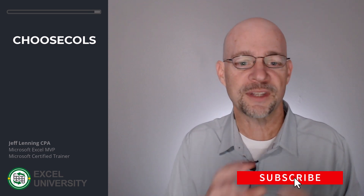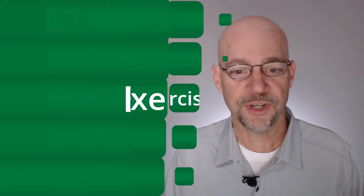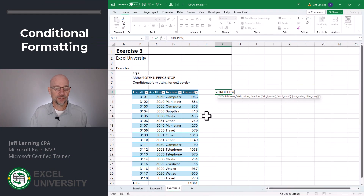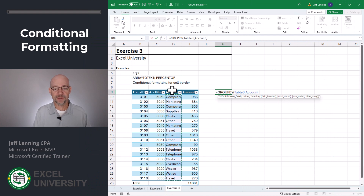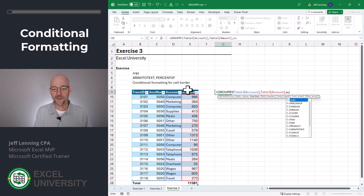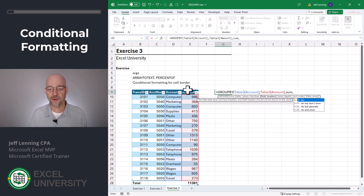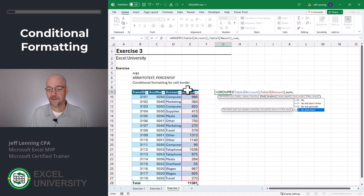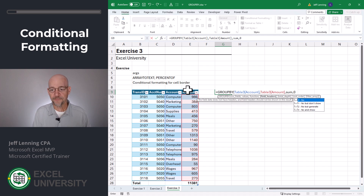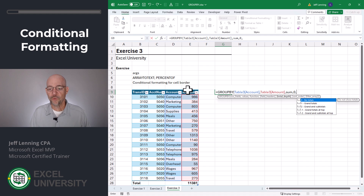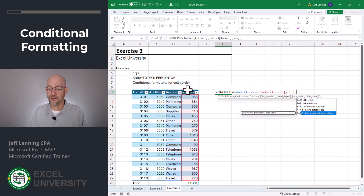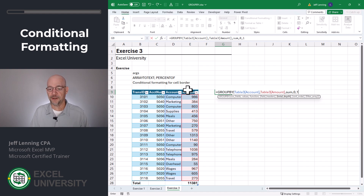There are several additional arguments that help us really customize our report. Exercise three. Equals GroupBy — we want to group by account, comma, we want to sum the amount column using the sum function. For field headers, we have several options — we're going to go with no, but depending on what you're working on, explore those. We can change the total depth: do we want totals, grand totals, subtotals? Do we want the grand totals at the top or at the bottom? Depending on what you're working on, feel free to check those out.